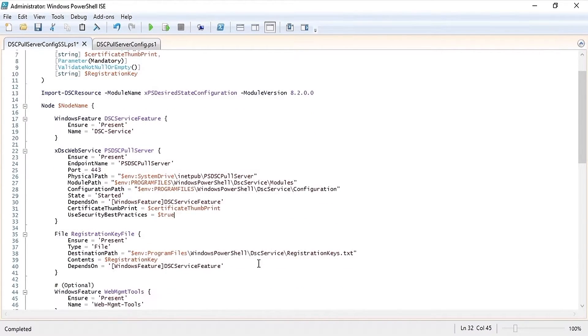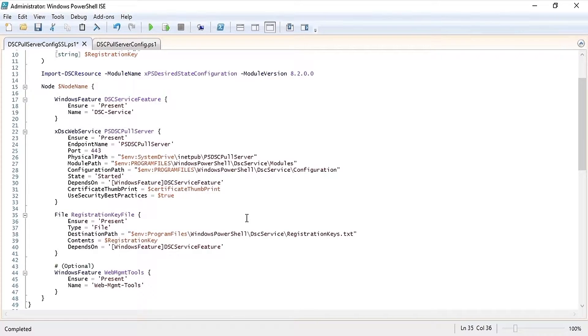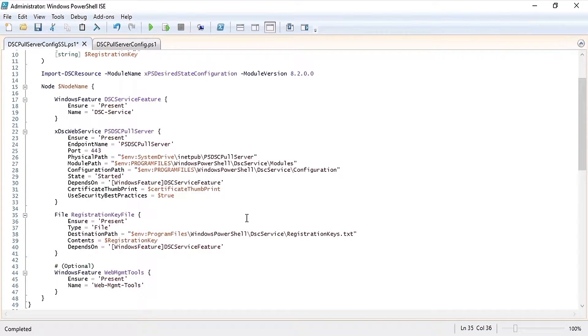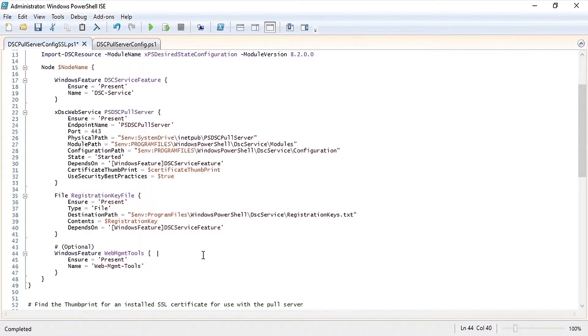Next we're using the file resource to create the registration keys text file which will store the registration key under program files Windows PowerShell DSC service registration keys.txt. And finally I'm installing the web management tools Windows feature so that we can look at the website once it's created. This step is optional.